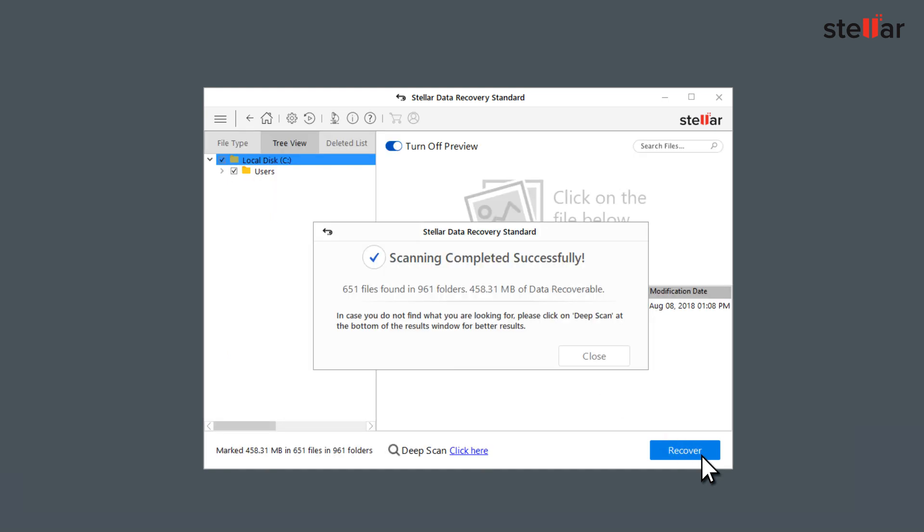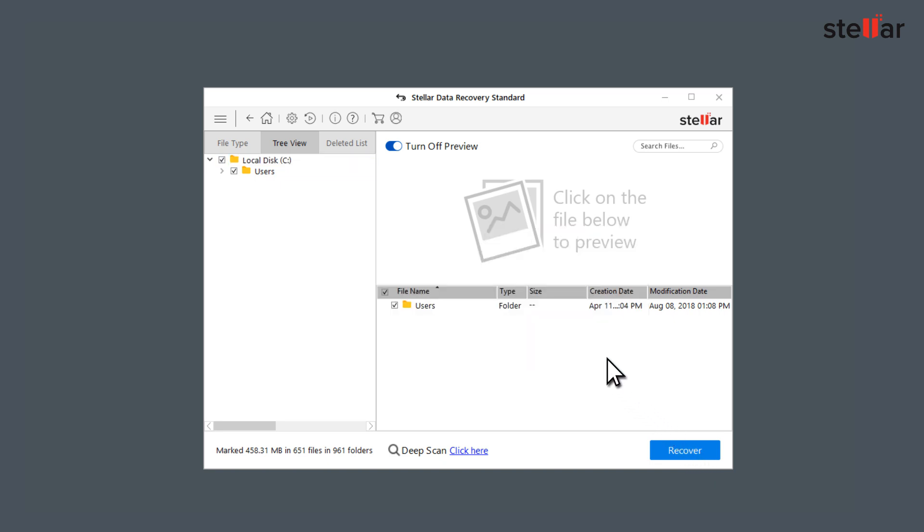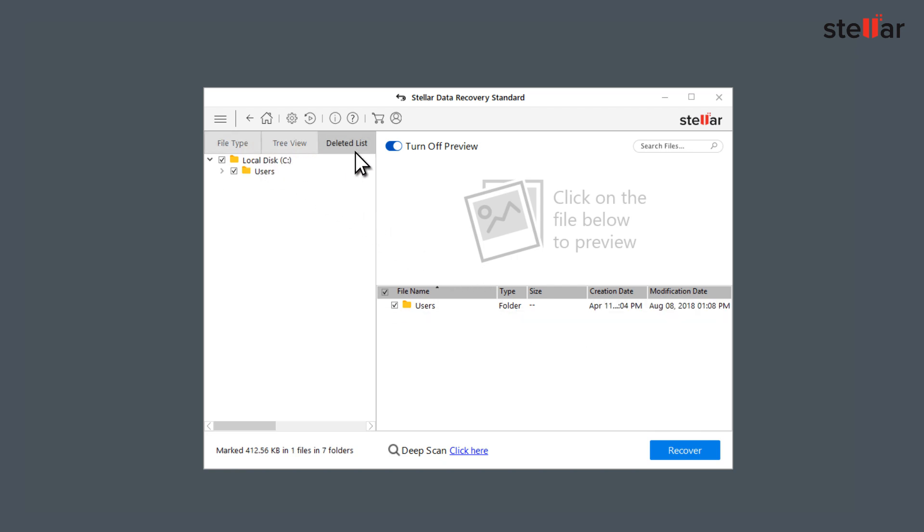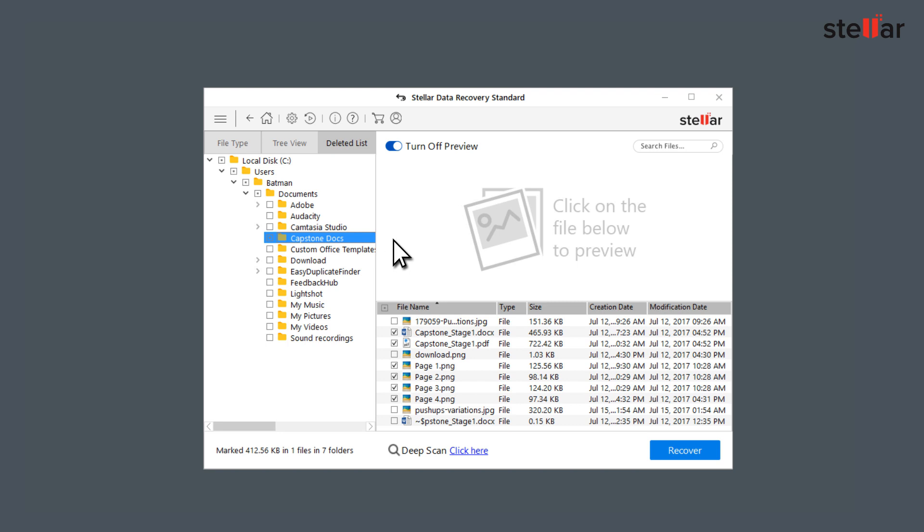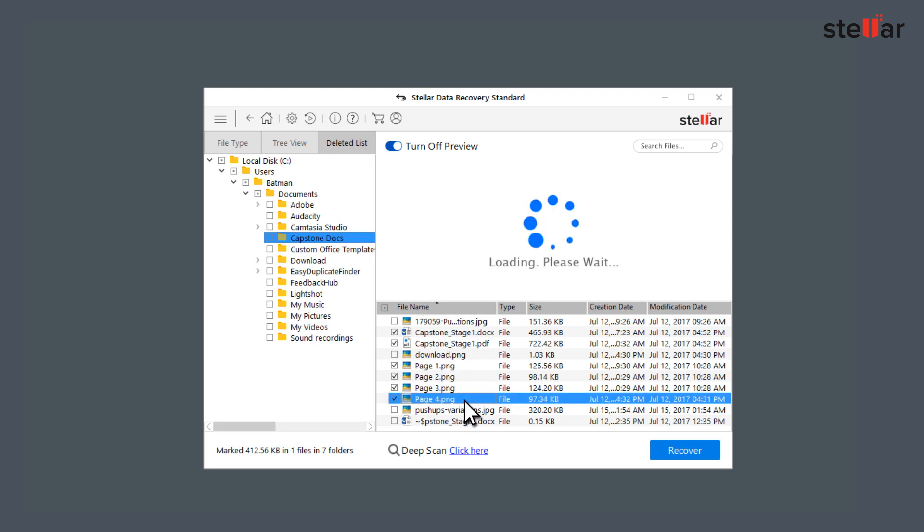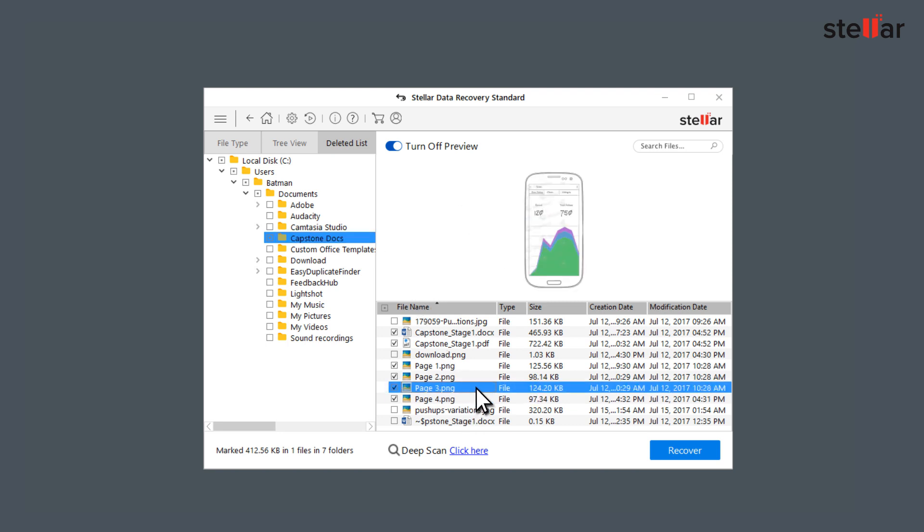The software recovers the deleted files and lists them under the left pane under Files Type, Tree View, and Deleted List. You can get a preview of your recovered data.